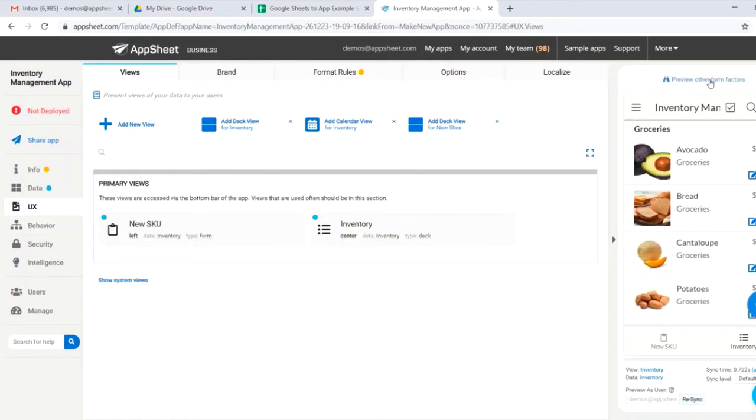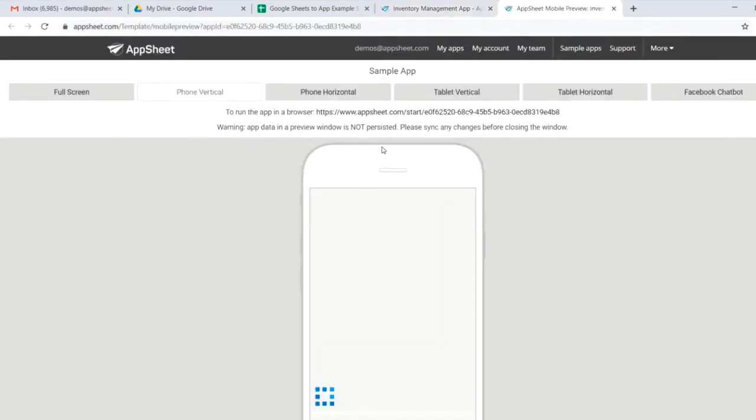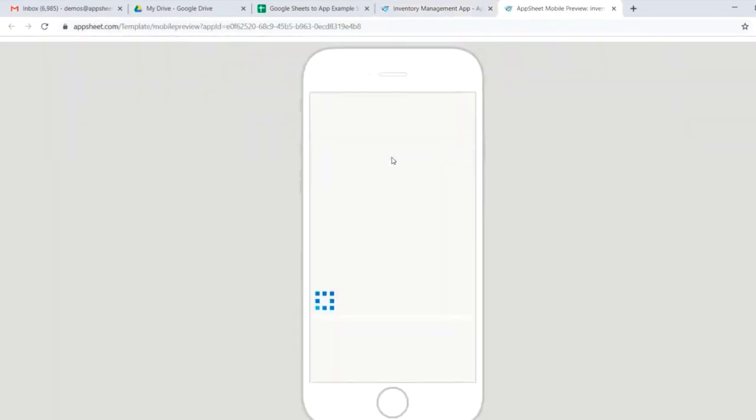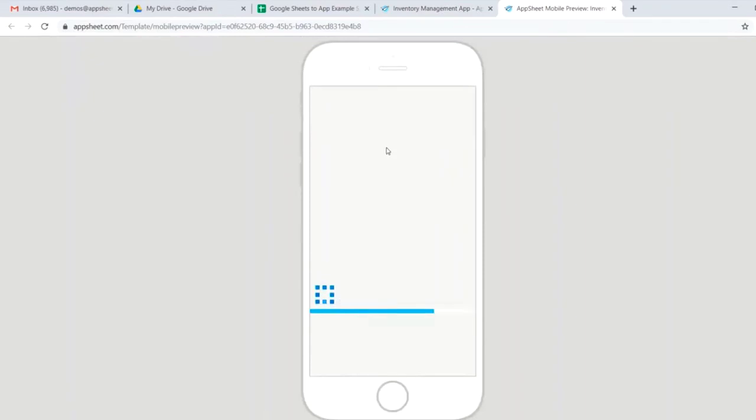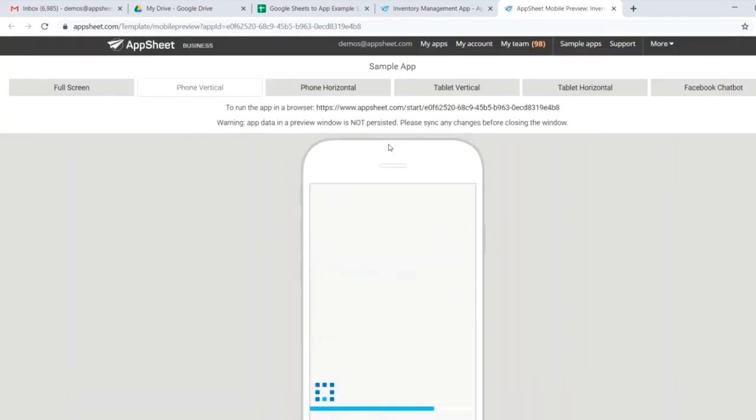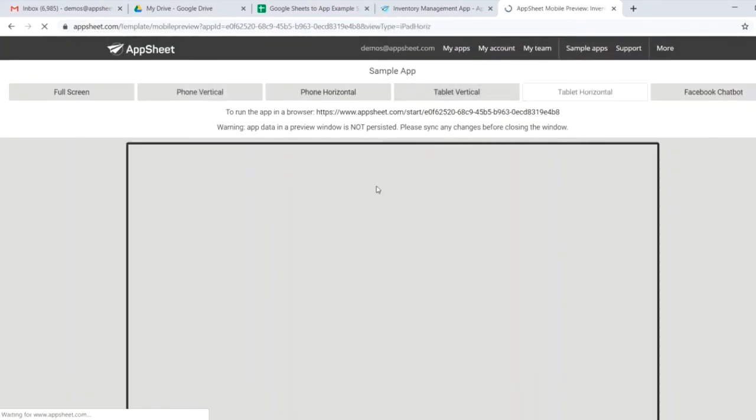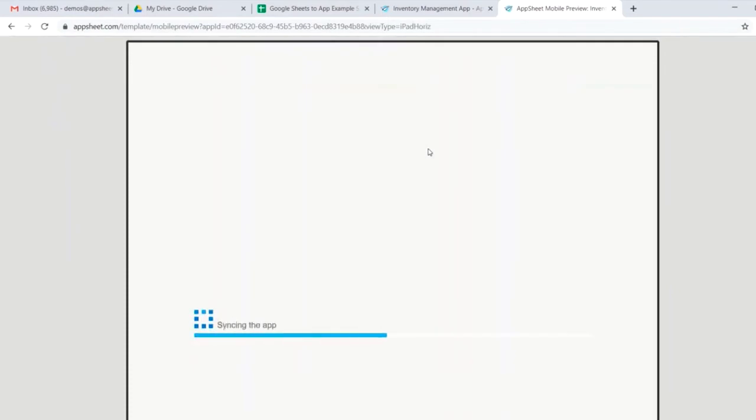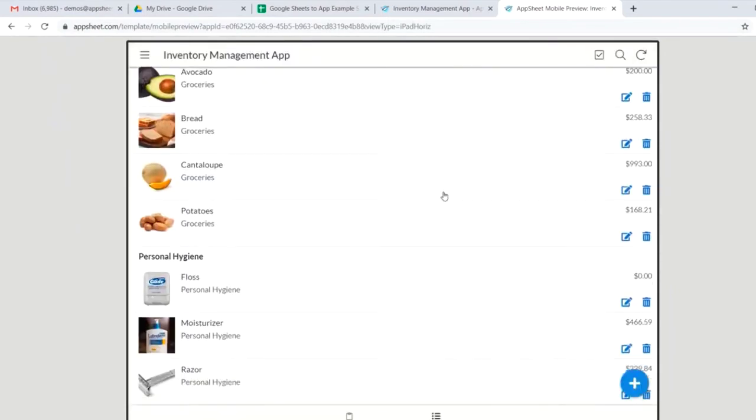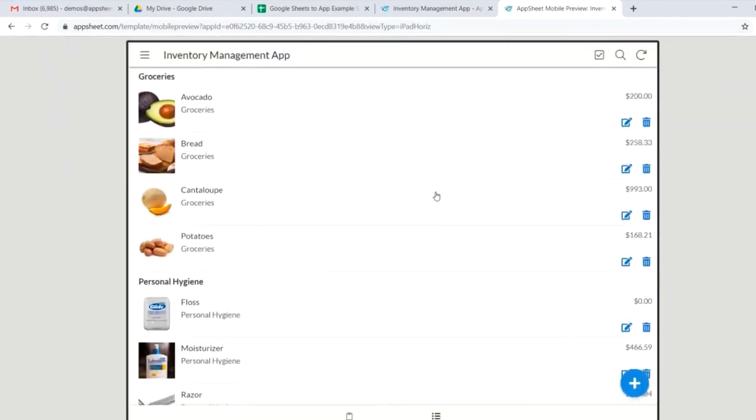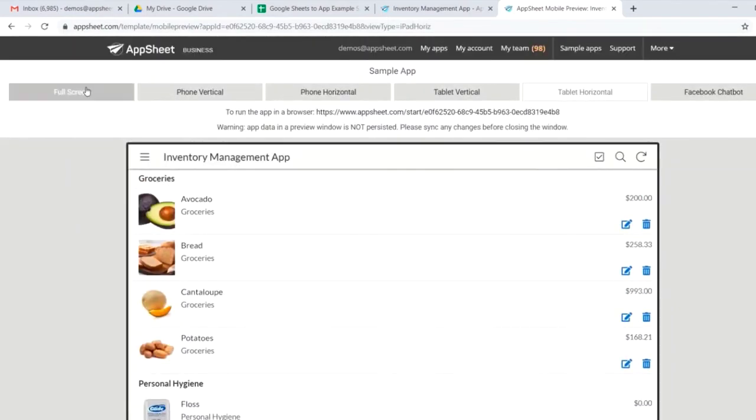One thing to note is that we can also preview other form factors. From our editor, we could even see likewise what it would look like on our smartphone, as I've already showed you on my actual phone, or on a tablet, or on a full screen web app device, like a laptop.